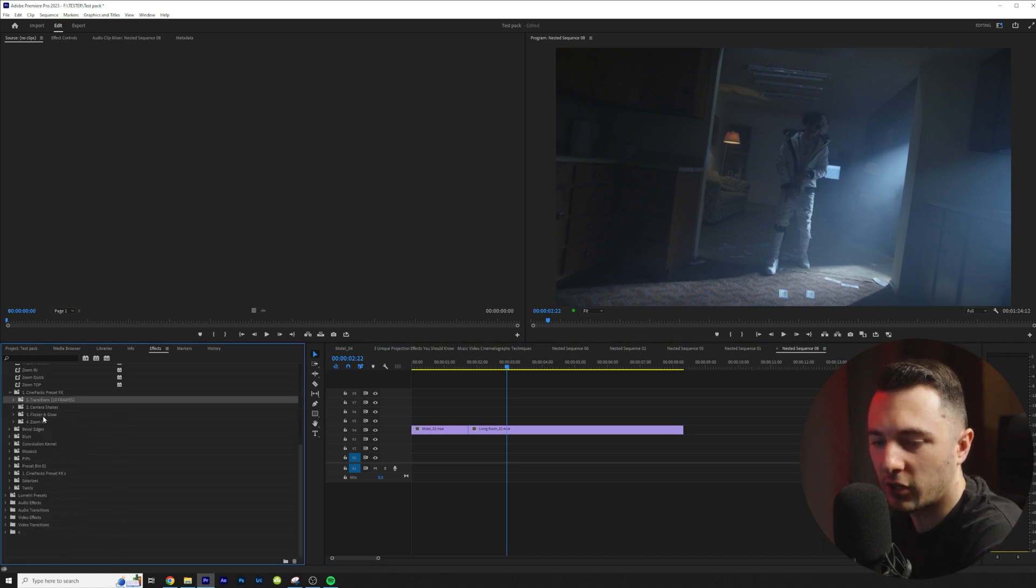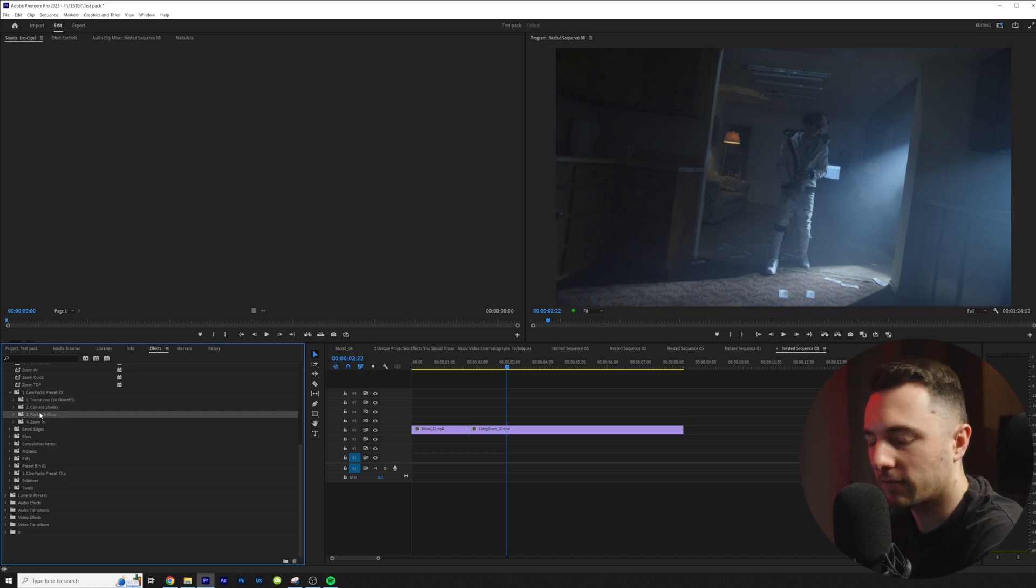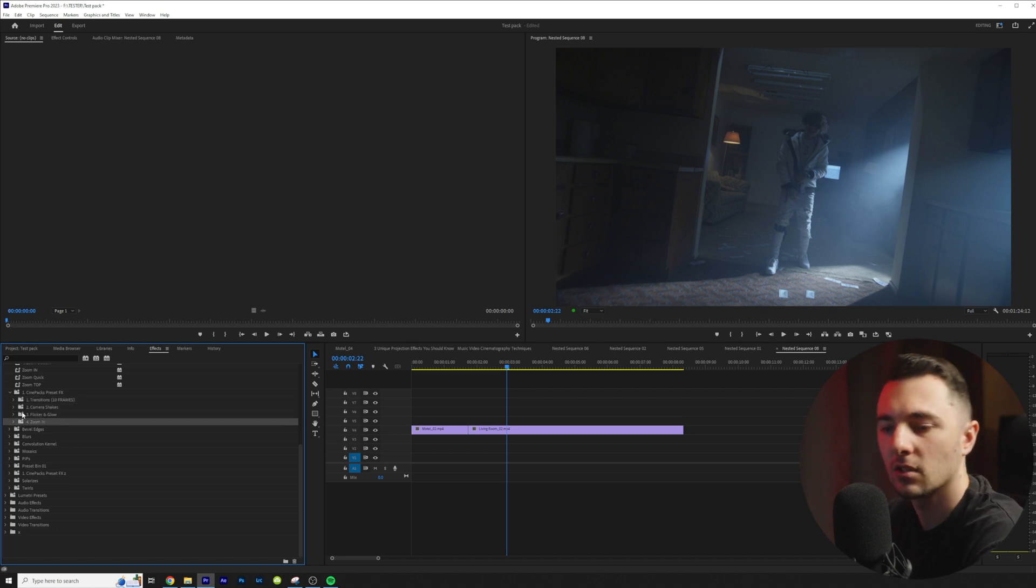We'll go ahead and open that up and here's what it comes with. So we have transitions, camera shakes, flickers and glow and zoom ins.